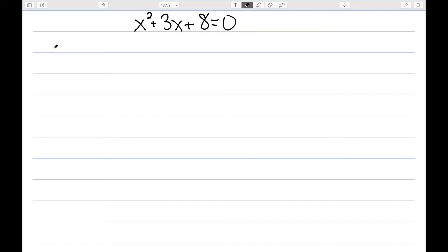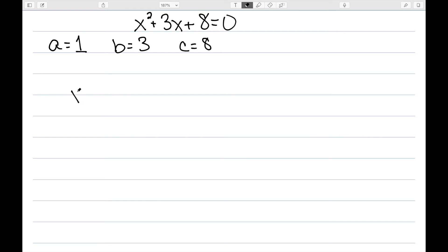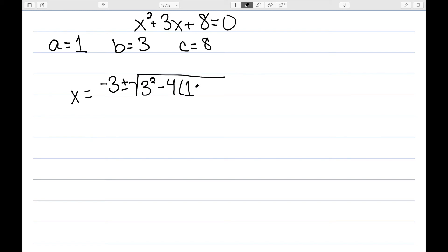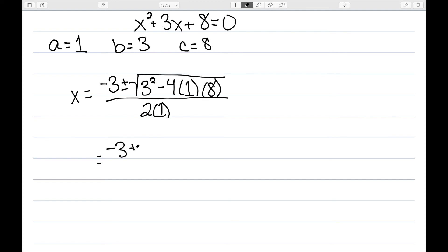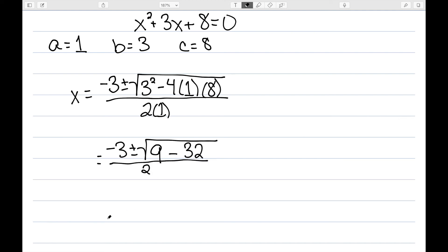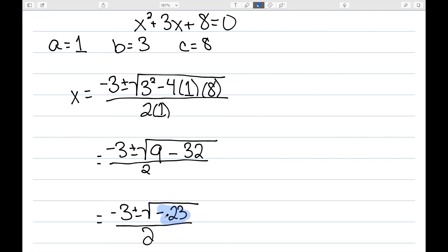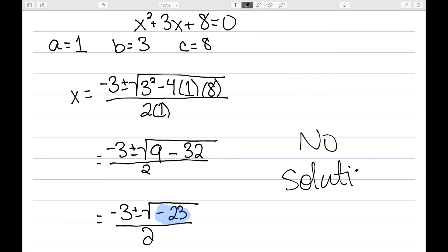Now let's look at x squared plus 3x plus 8. In this case, a is 1, b is 3, and c is 8. So my quadratic formula says negative b, so minus 3, plus or minus the square root of b squared minus 4 times a times c, all over 2 times a. As I'm simplifying, this becomes the square root of 9 minus 32, all over 2. So now I have negative 3 plus or minus the square root of negative 23 over 2. However, we have an issue — I cannot take the square root of a negative number, which means this quadratic has no real solution.